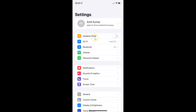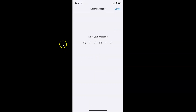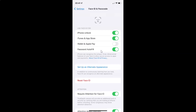To turn on or off Face ID for Wallet and Apple Pay on iPhone XR, you have to open your Settings app, and after that scroll down to Face ID and Passcode. So here is Face ID and Passcode — just tap on it and provide your Passcode. And now the Face ID and Passcode screen is opened.